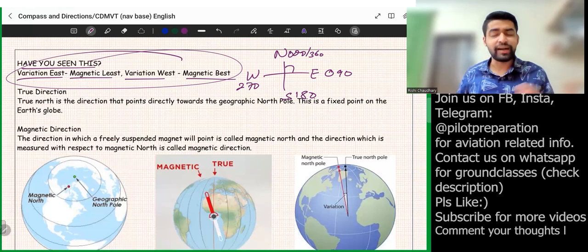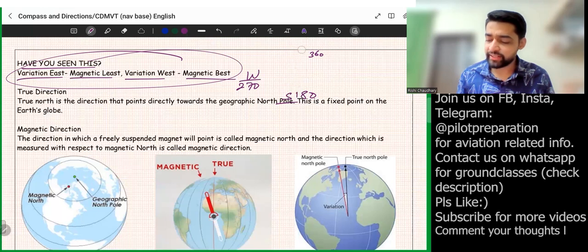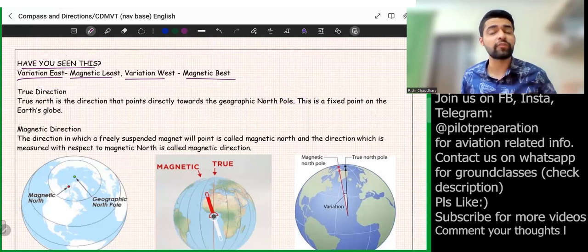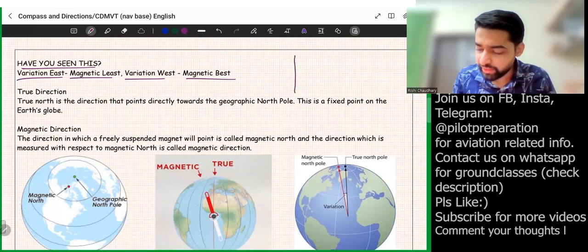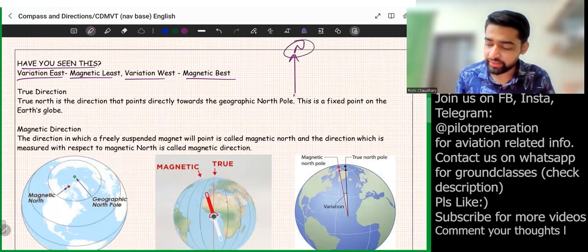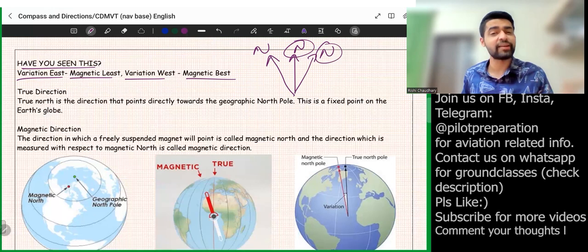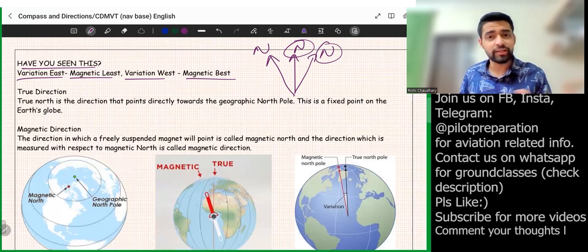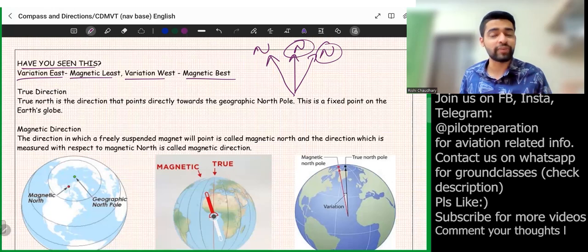When we talk about directions, it's not just north, east, south, and west. If I tell you that we can have three types of north direction, you'll be shocked — because we always thought there is only one north. But actually there are three different norths. As pilots, we use a compass, so we need to know which north we are looking for or what we're getting.